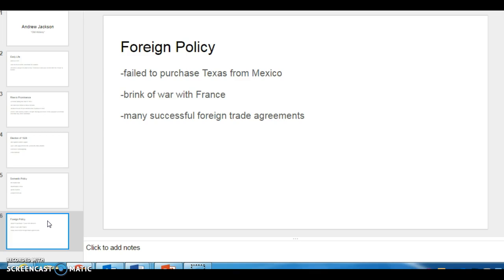And then Jackson tried repeatedly to purchase Texas from Mexico, which all failed, of course. And that sort of sowed the seeds of conflict between the United States and Mexico. So we went to war with them later.